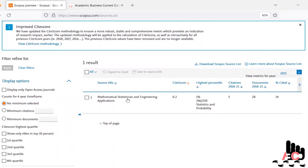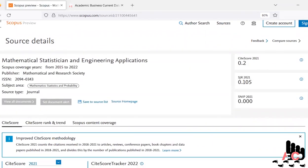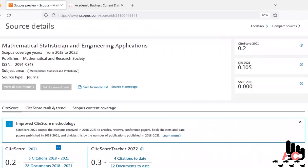We click on this link and it redirects to the detail page of the Scopus website. They mention the journal name Mathematical Statistician and Engineering Application, and this journal is run by Mathematical and Research Society, where the subject area is Statistics and Probability.